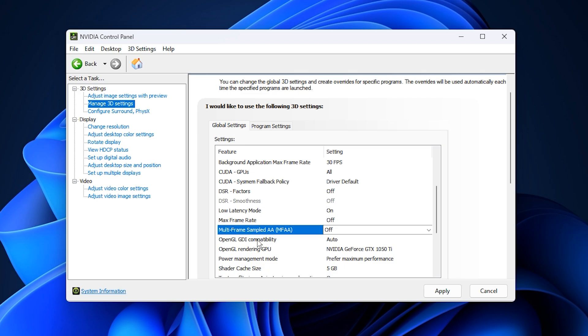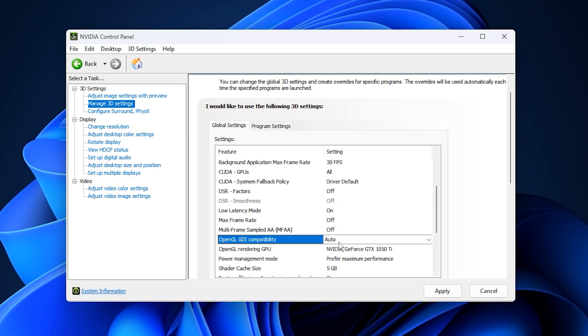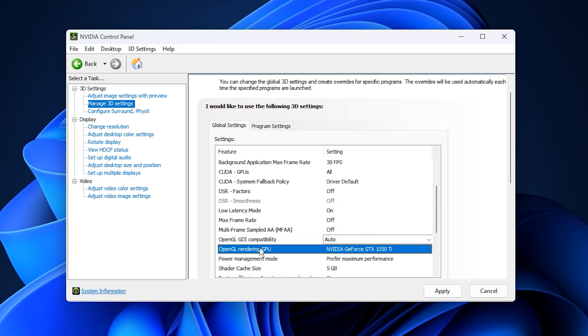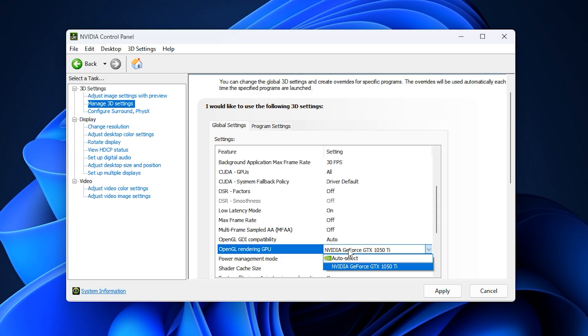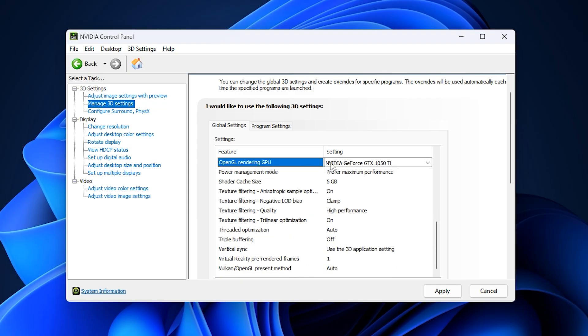For OpenGL GDI compatibility, leave it on auto. Then, under OpenGL Rendering GPU, manually select your dedicated NVIDIA GPU instead of auto select. This ensures your system always uses the correct GPU for gaming tasks.